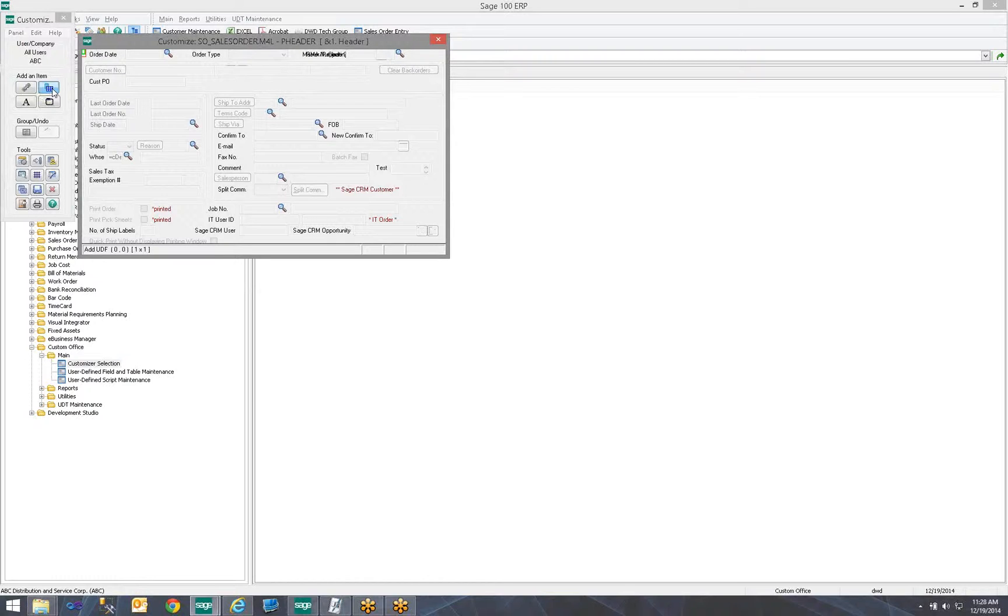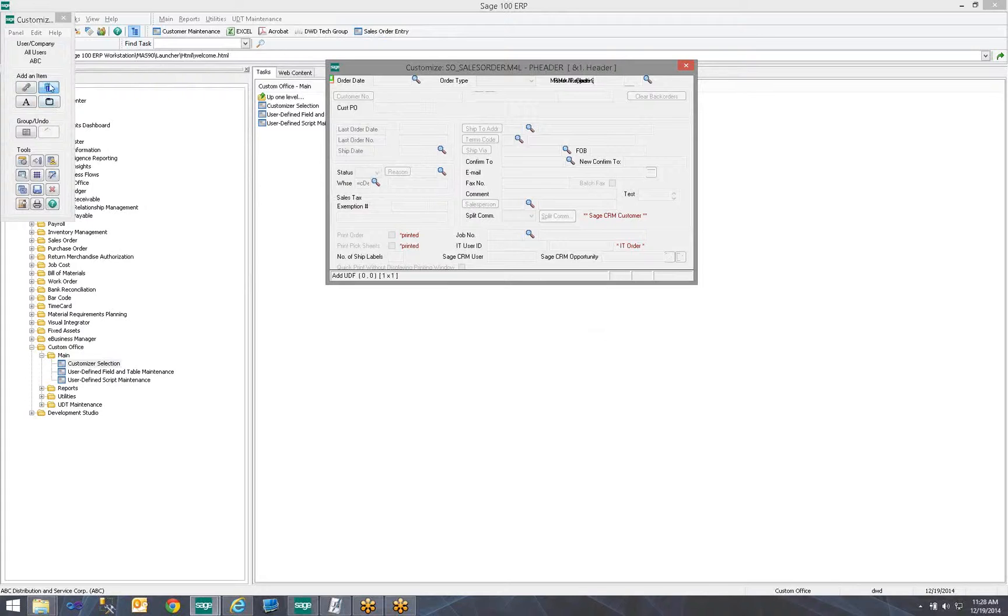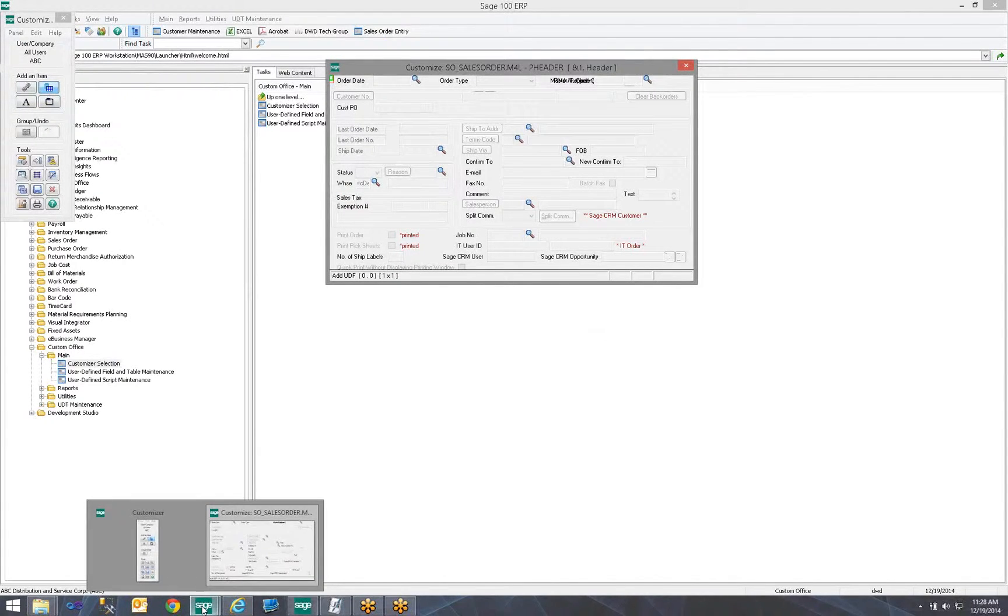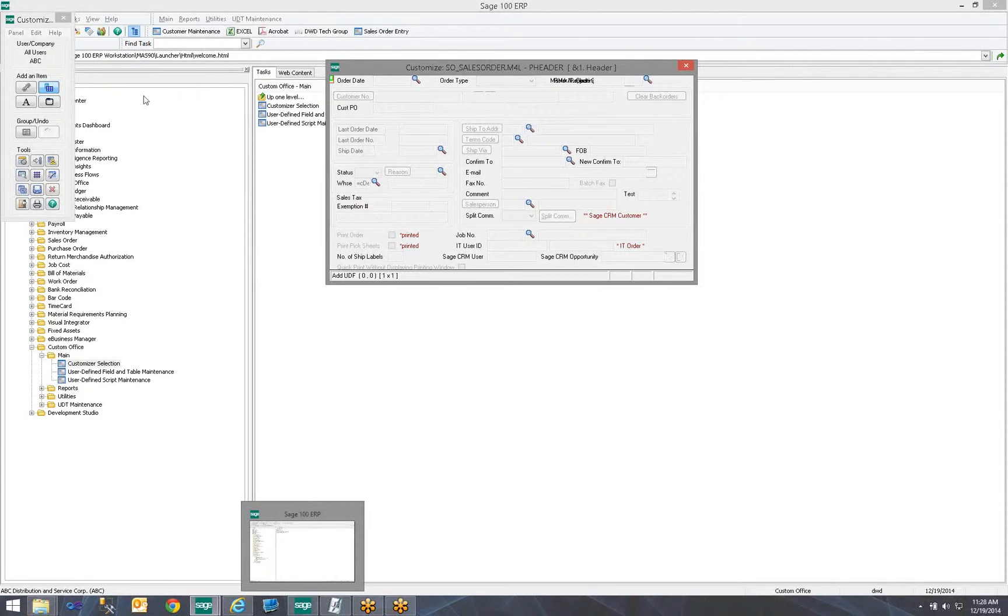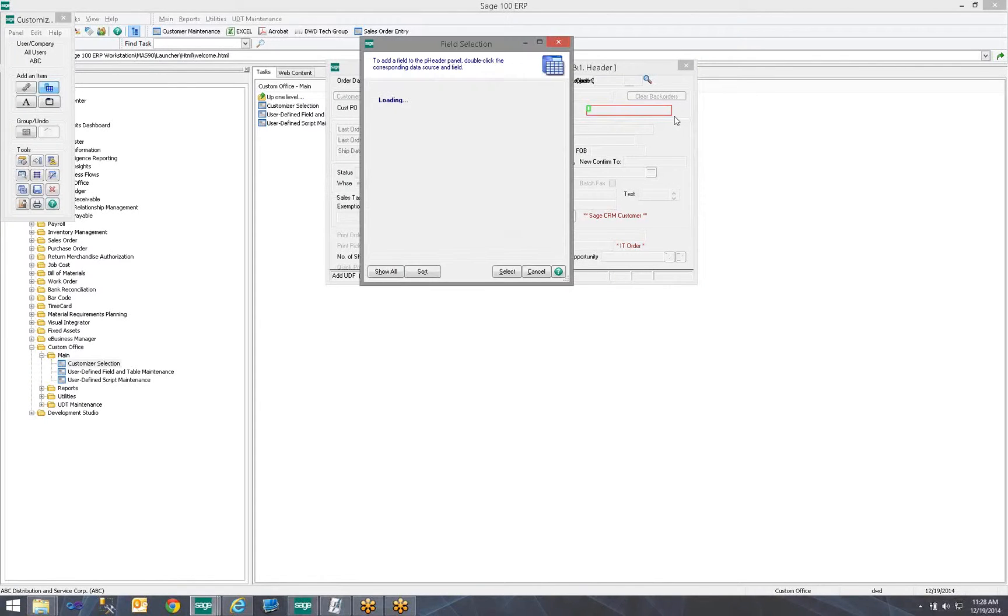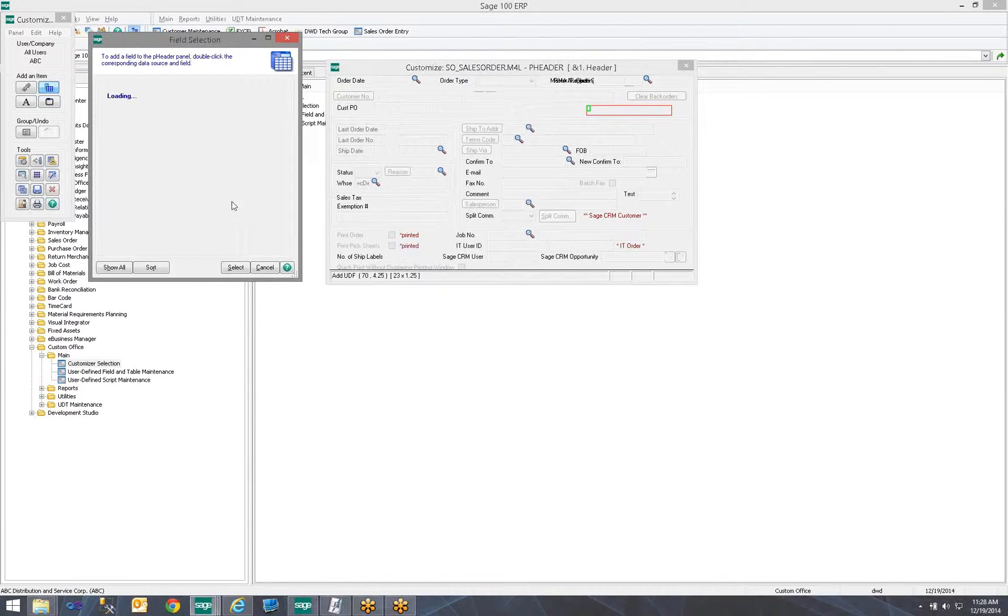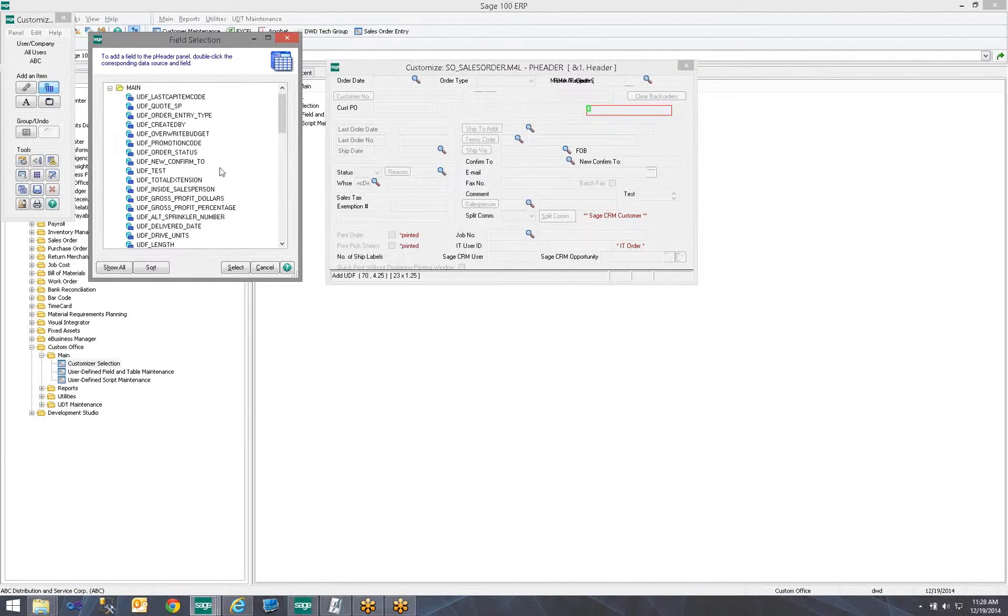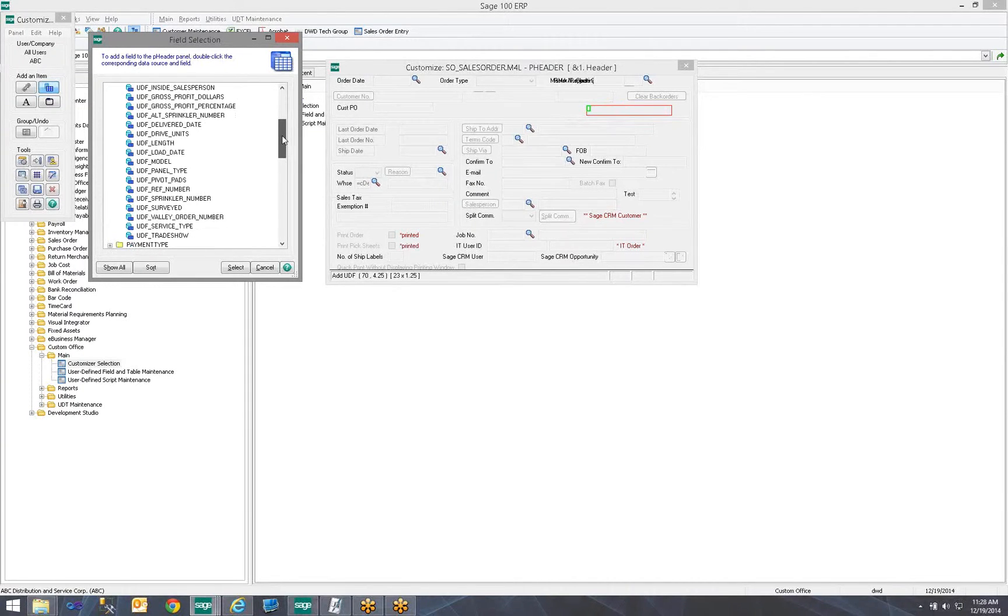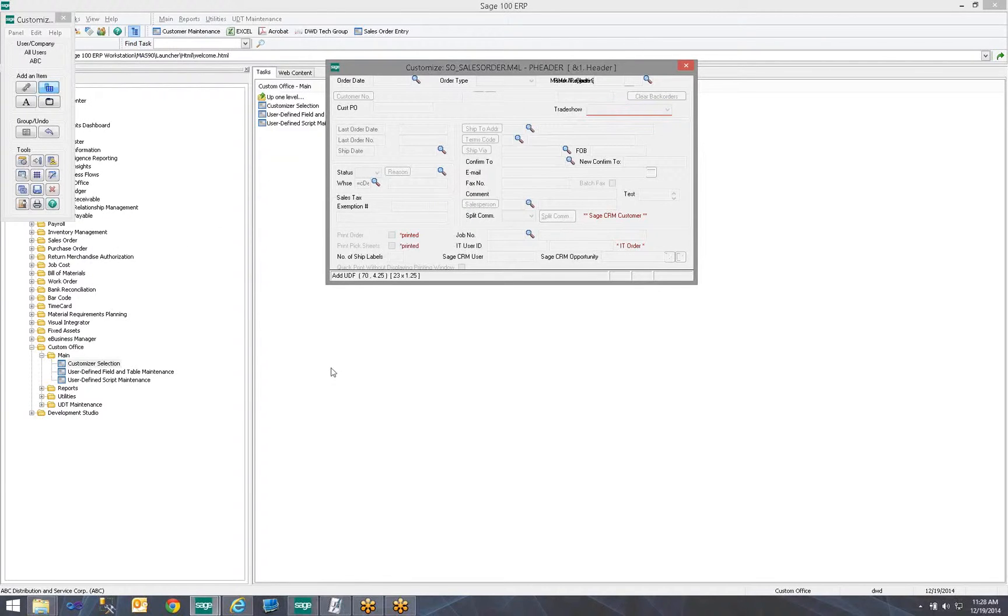When I click Add a Field, it will go out and locate all my custom fields that are available for this screen. They will display here in a moment. For me to select the field I want to add to the screen. So here are all the fields that I have that are custom. But really, the one I want is my new one, my trade show. So, I'm going to go ahead and select it.